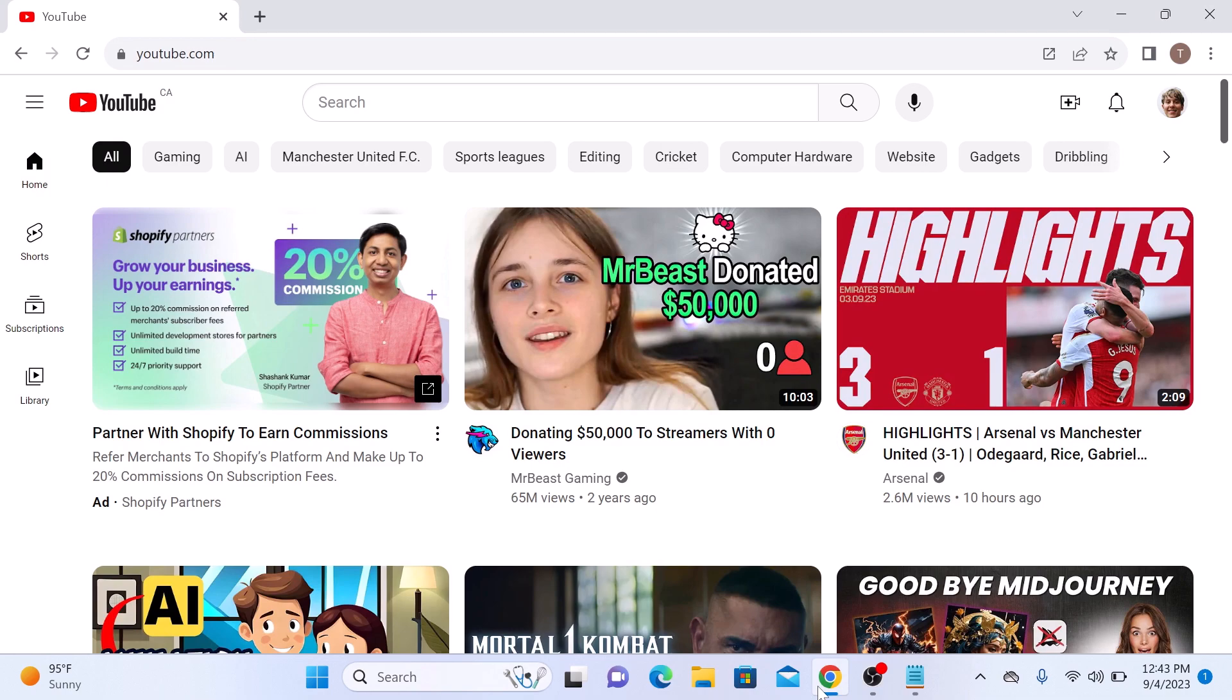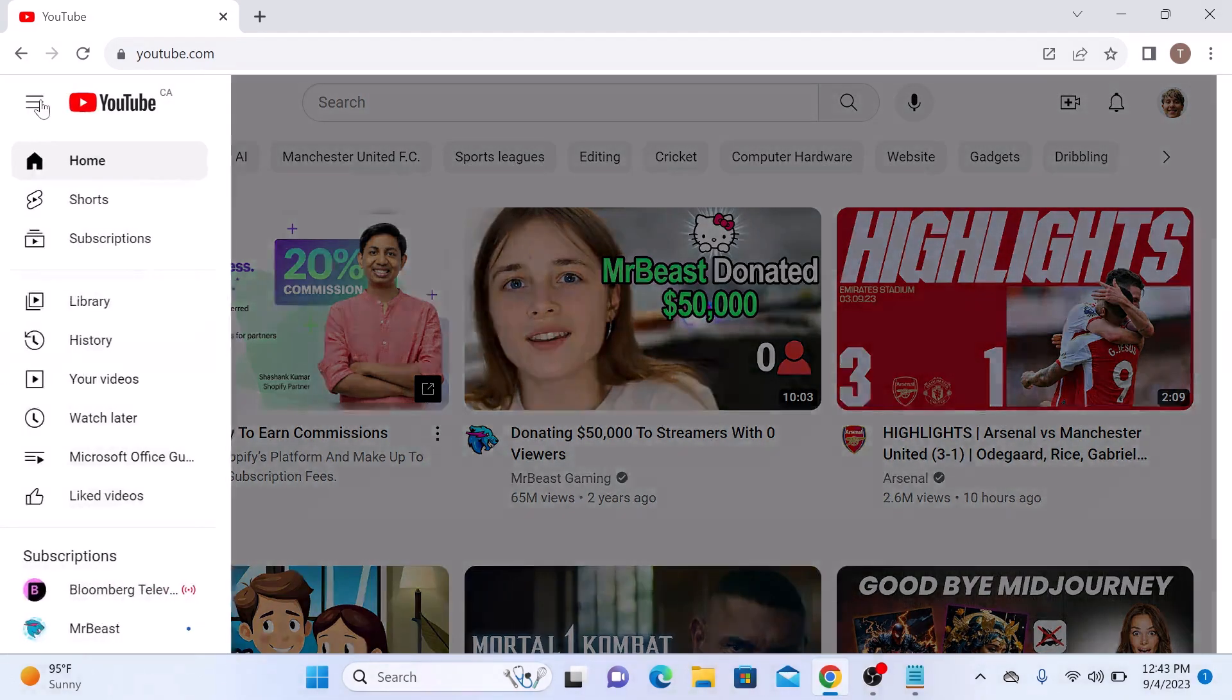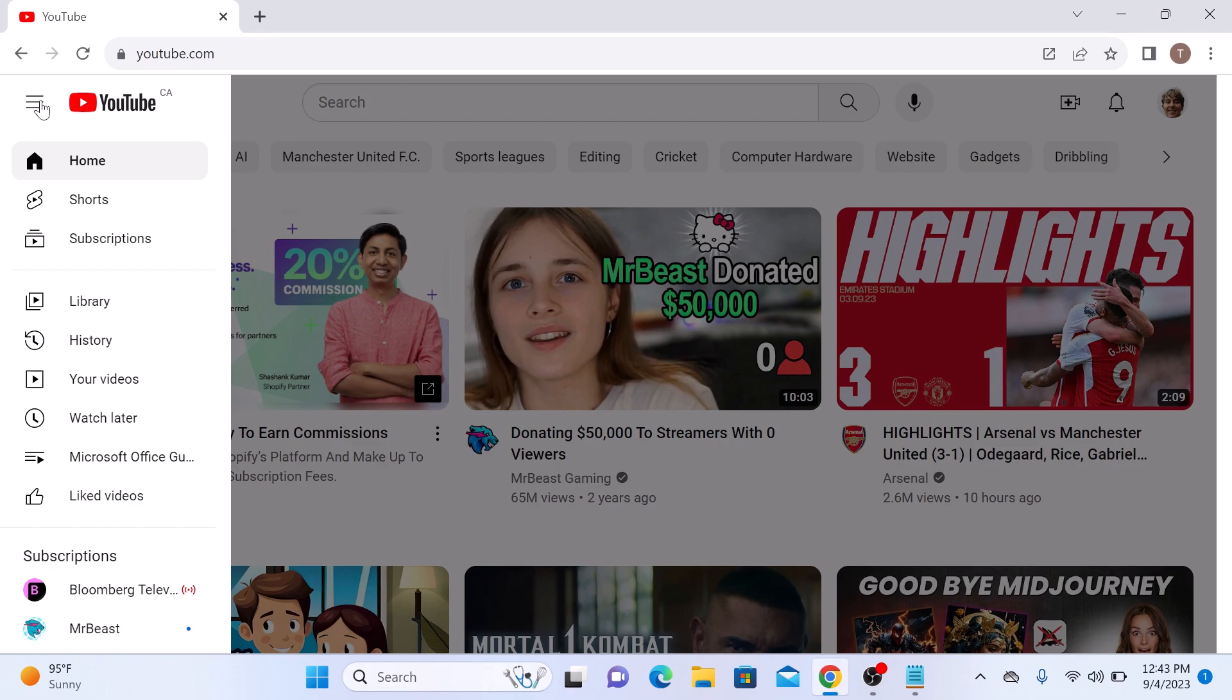Now click on the three horizontal lines in the top left corner to open the YouTube menu. Scroll down until you see Library and click on Library.